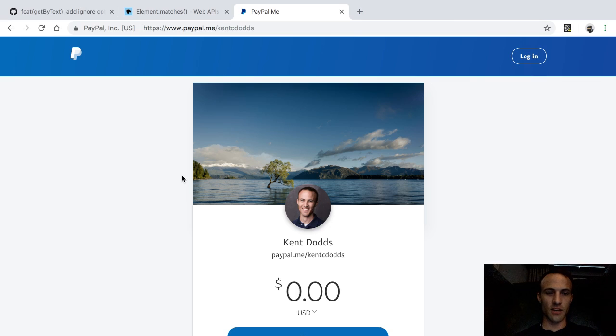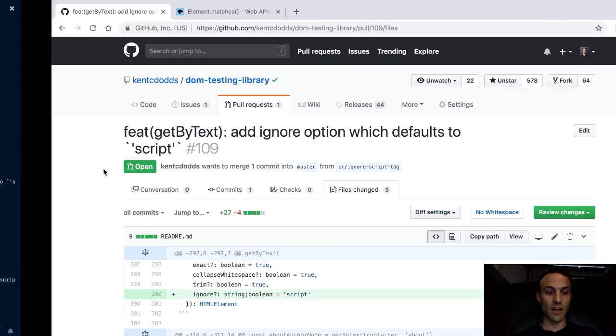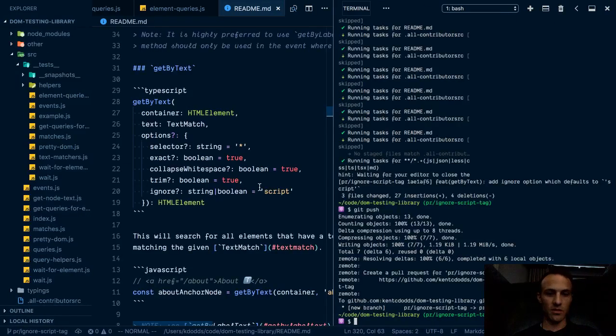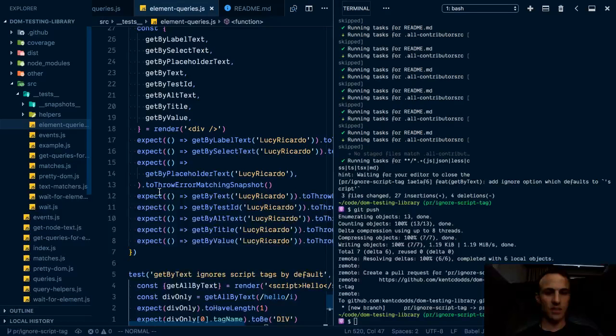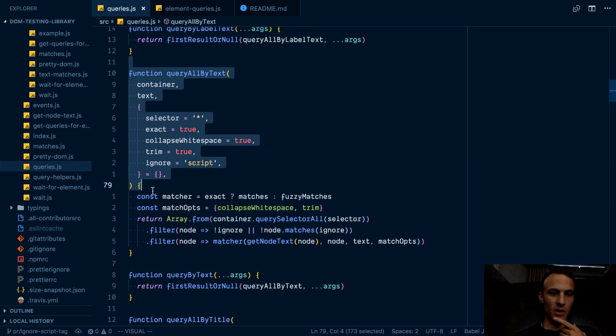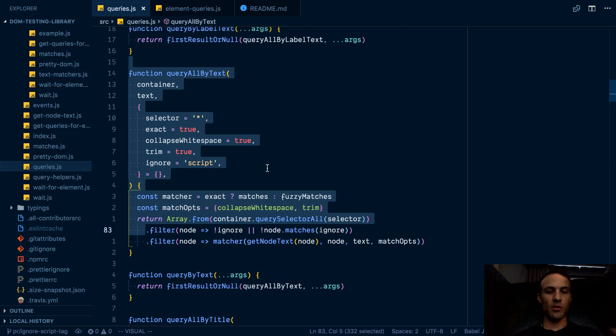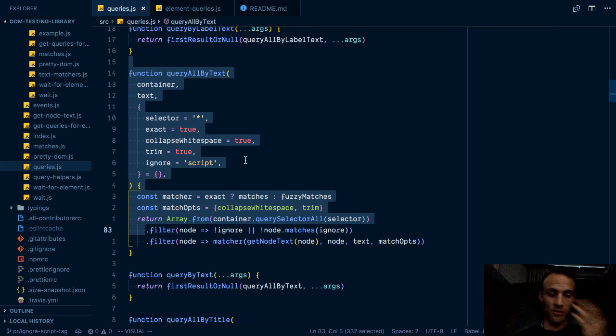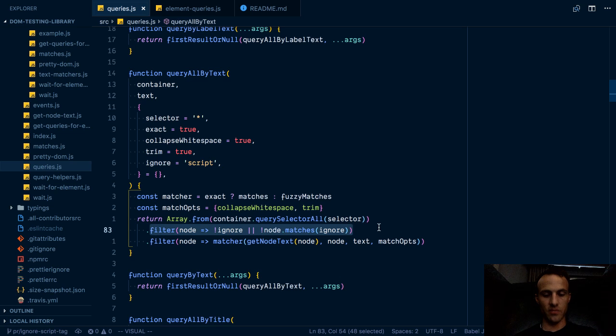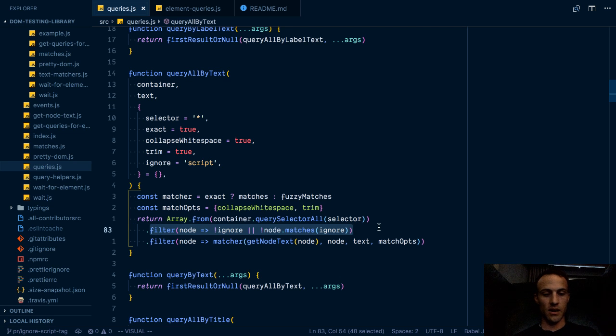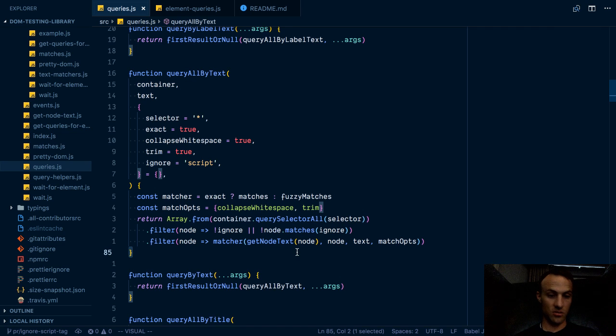So that was the idea, but what I ended up doing as I was designing this API is I was like, well, I mean, I could just, here I'll show you right here, this is where the query all by text is located. And I was thinking, okay, so we'll just add a filter here to filter out all script tags before we check to see if the node has text that is correct.